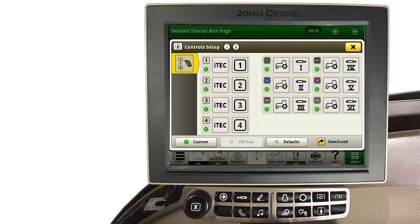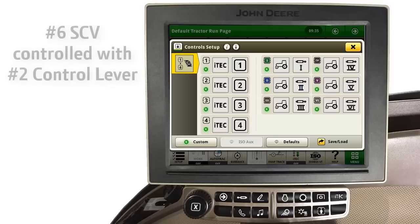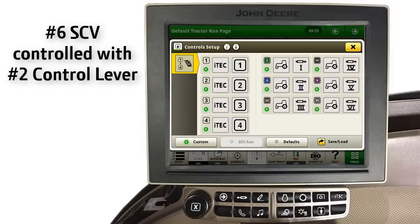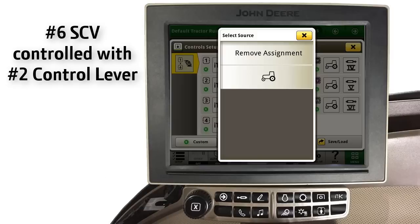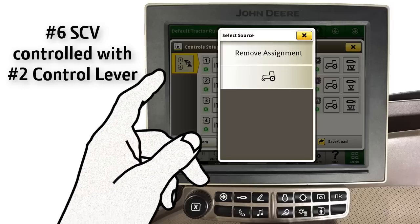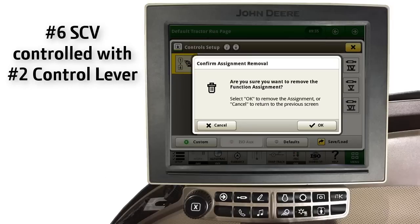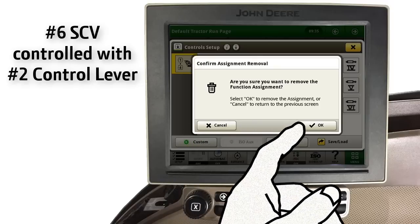Now decide which controls you wish to reassign. For this example, we will reassign the number 6 SCV so that it will be controlled with the number 2 SCV control lever. To do this, we first touch the number 2 SCV to select it. Then touch Remove Assignment to remove the number 2 SCV assignment from this lever. Touch OK to confirm removal of this assignment.